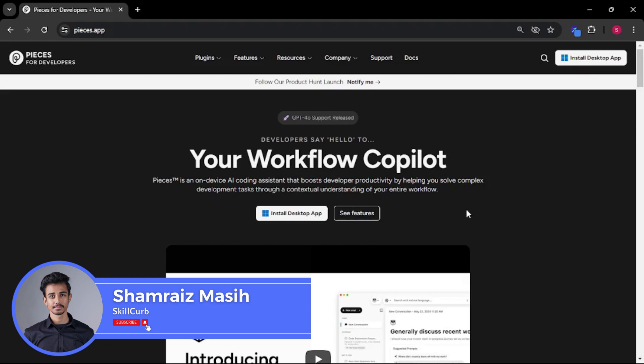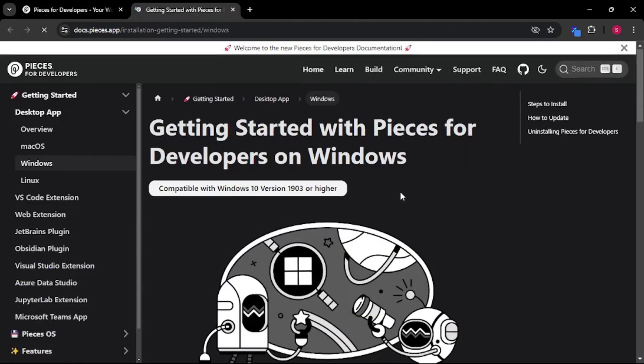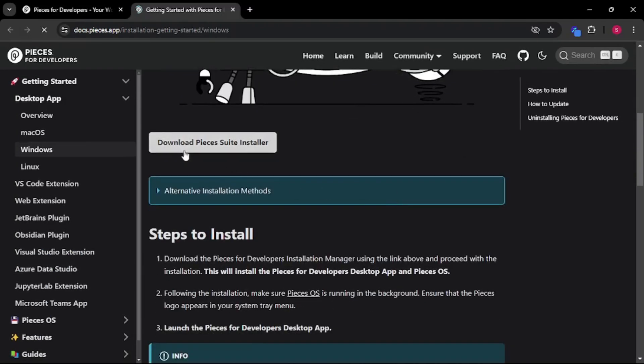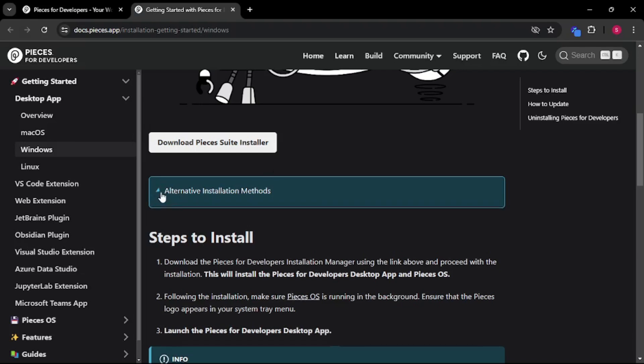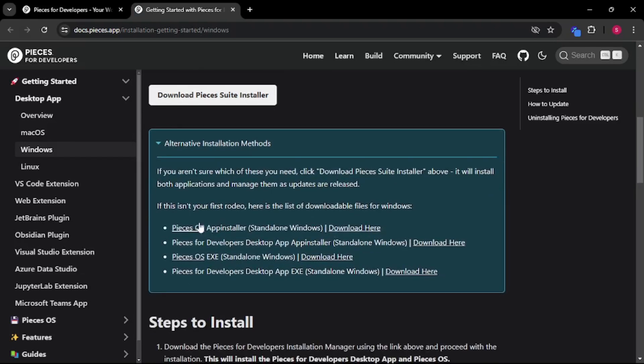To install Pieces all you have to do is just click on install desktop application and it should take you to this page where you can scroll down and download Pieces Suite installer. Pieces Suite installer is an all-in-one package where you get Pieces OS as well as that desktop application. Just to let you know what Pieces OS actually is you can just click on the alternative installation methods.